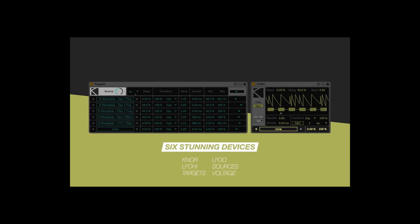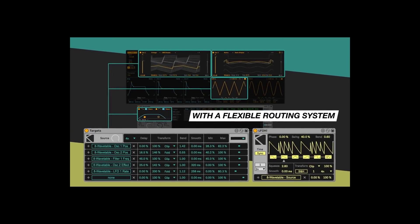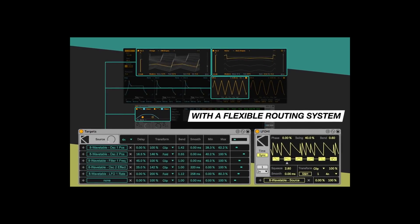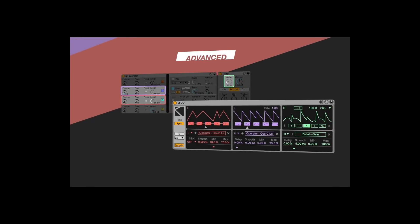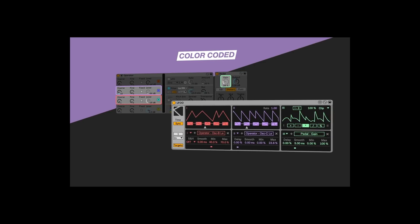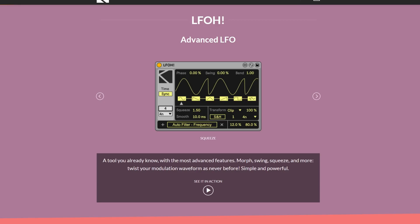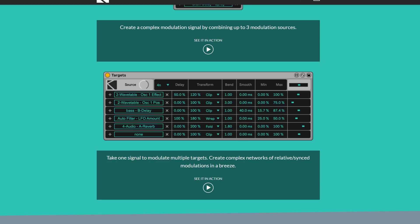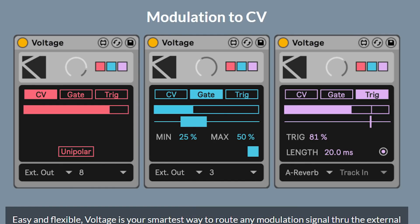Modulators21 is, at the time of this recording, six devices for Ableton Live using Max4Live that enable some really cool modulation options within Ableton that you can assign to any Ableton device — effects, synthesizer, and third-party stuff if it can be automated. There are six devices within Modulators21: Knorr, LFO!, LFO, Sources, Targets, and Voltage and MIDI. The only one we will not be talking about is Voltage and MIDI, so check that out via the link in the description.